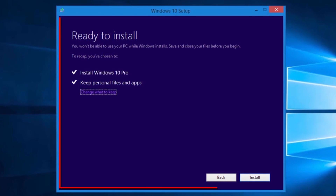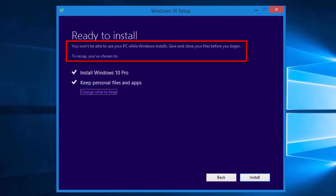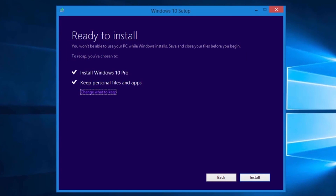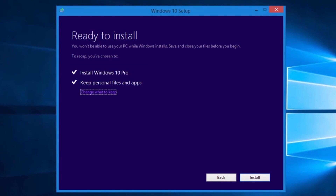When all the updates are downloaded and it is ready to install Windows 10, it will show the Ready to Install screen. As noted on the screen, you won't be able to use your PC while Windows installs, and you should make sure you save all your files before proceeding. It will keep your personal files and apps when it installs Windows 10. We can change what it keeps by selecting "Change what to keep".